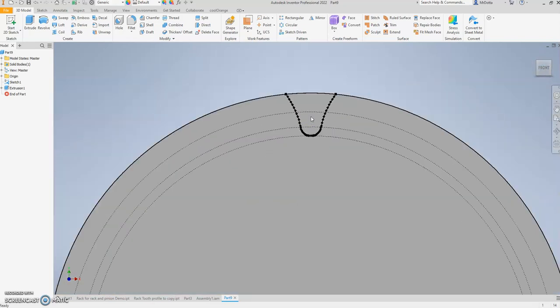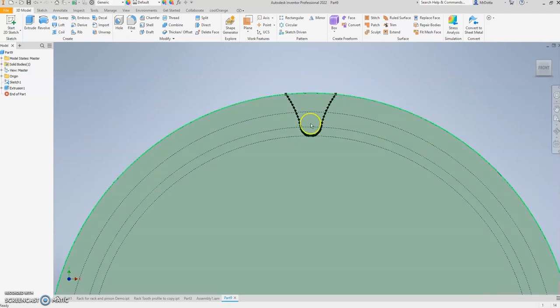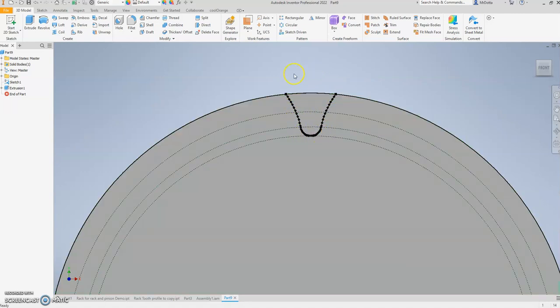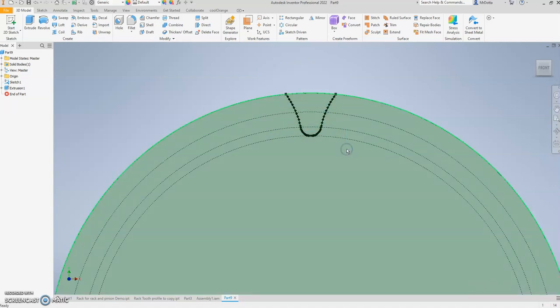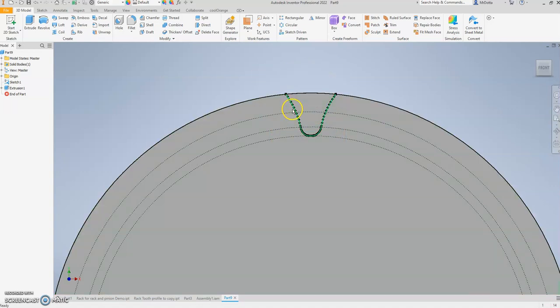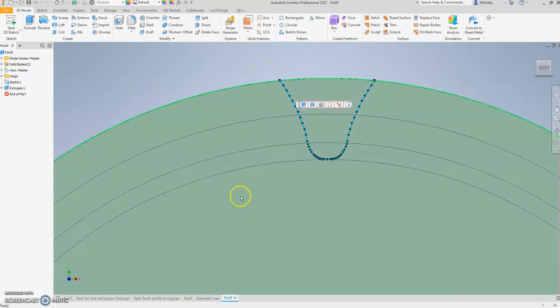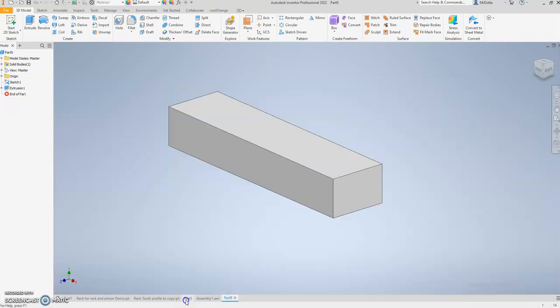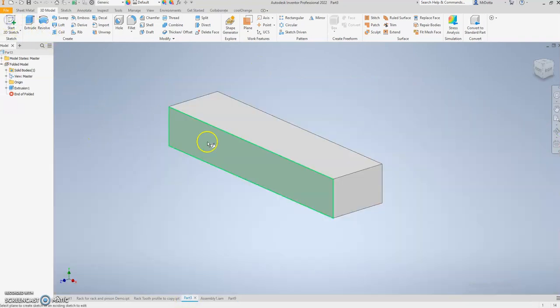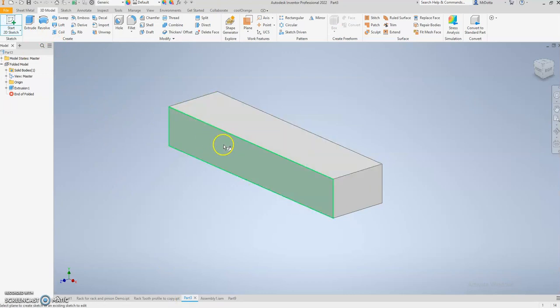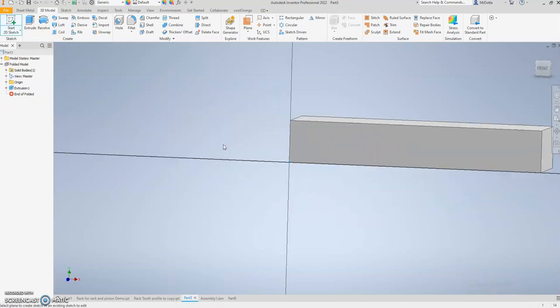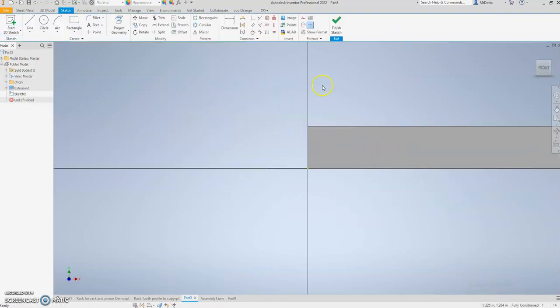You can see what it does here is it copies the profile, but it doesn't copy the entire profile of the tooth, just the valley, which we're going to modify just a bit. We're going to copy that by clicking on it and hitting Ctrl-C. We're going to go back to our rack and do a sketch on the face that we want to see the tooth profile on, and we're going to do a Ctrl-V to paste.